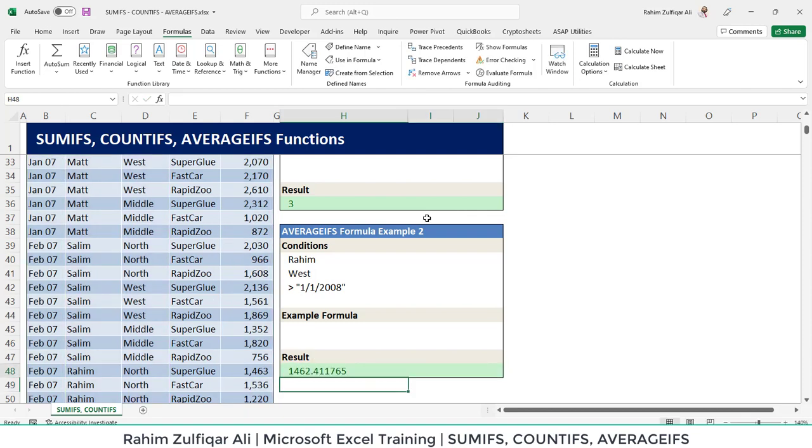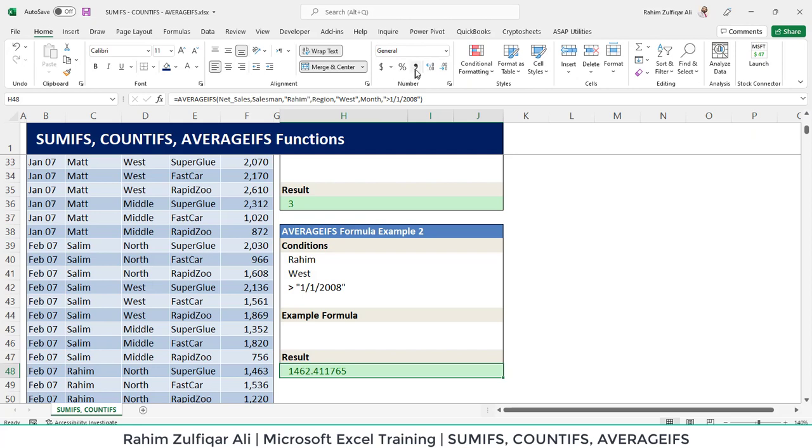And the average is 1462. You can also do the comma formatting or a decimal formatting from here.